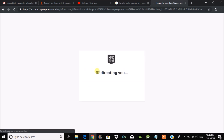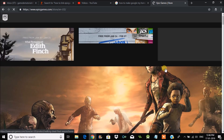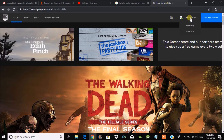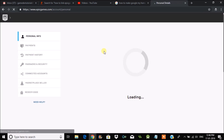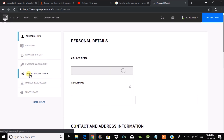Once in your account, click on your profile name — see here, the profile name — then click on Account. This will open My Account, where you can see an option called Connected Accounts. Click on that.